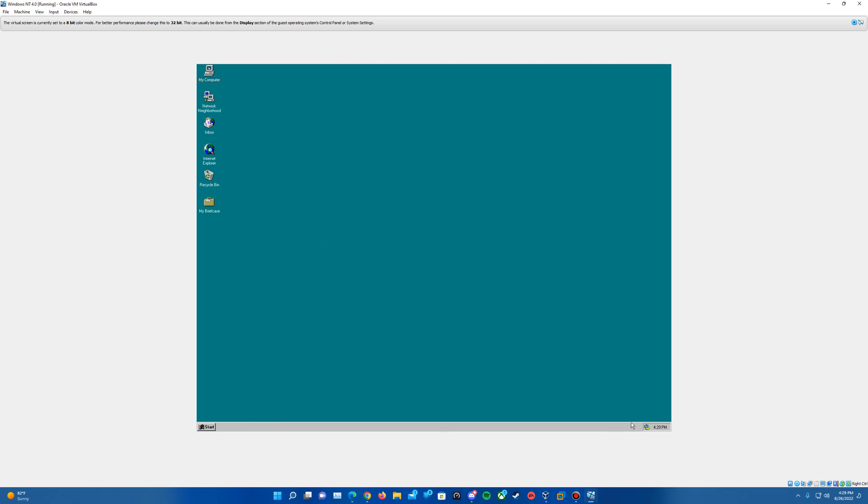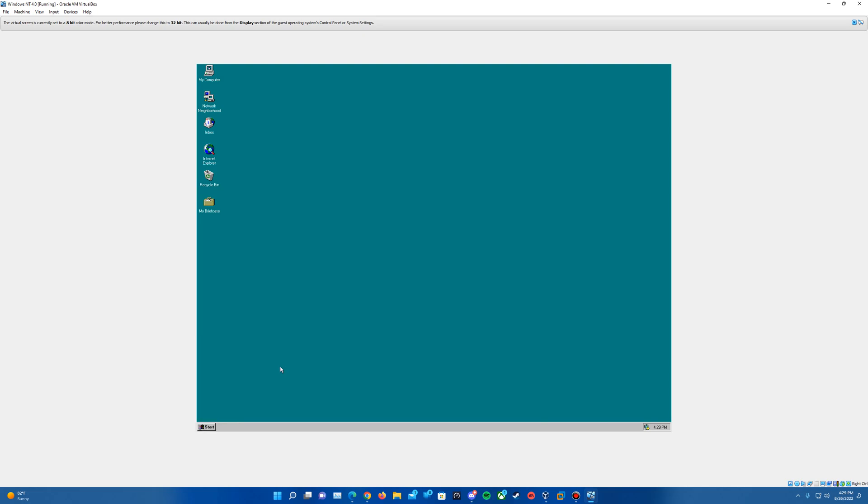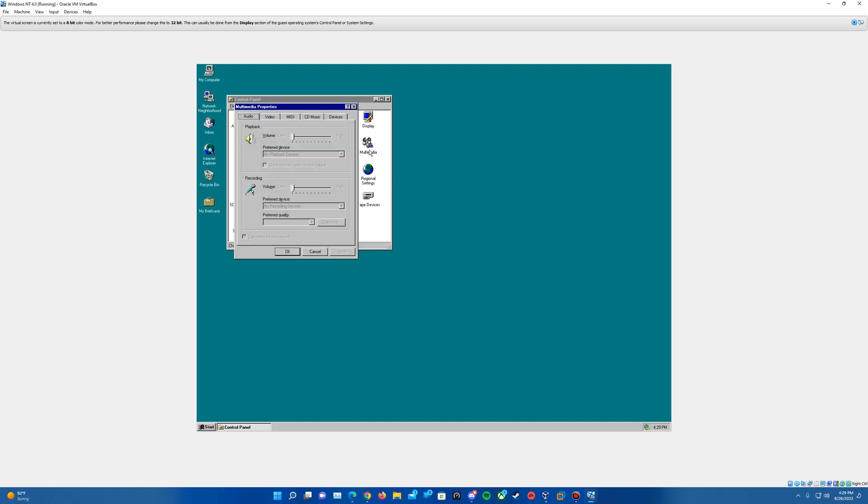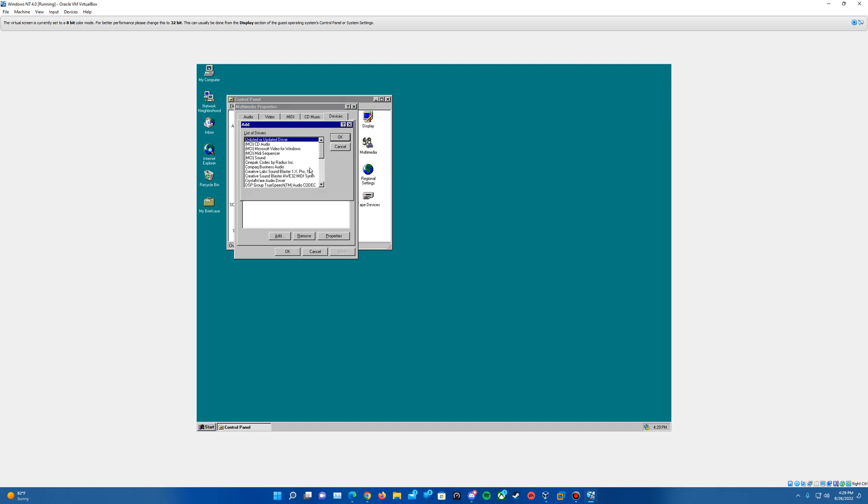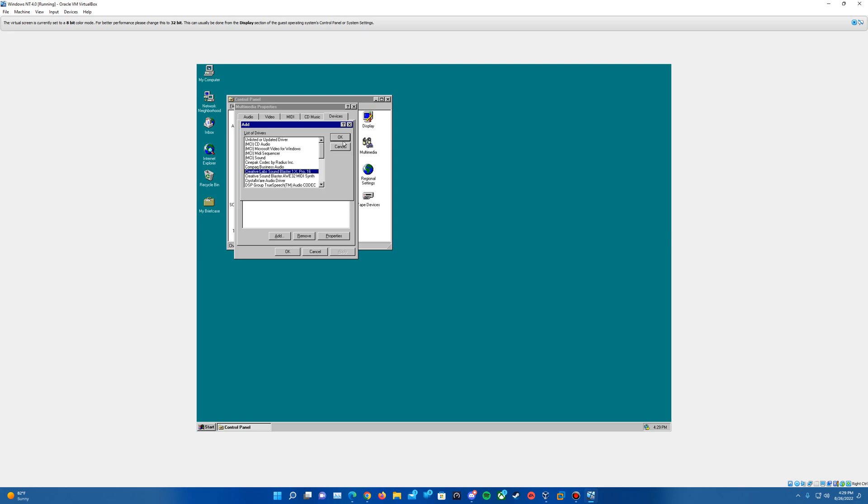And then the last thing is we still do not have sound. However, we can go ahead and get that installed by going to start, settings, and control panel. And then on here, we will need to go into multimedia. And then in multimedia, we go to the devices tab on the top here. And then we'll hit add. And then on here, there should be one that says Creative Labs Sound Blaster 1X Pro 16. That's the one you'll want to select. Go ahead and hit OK.